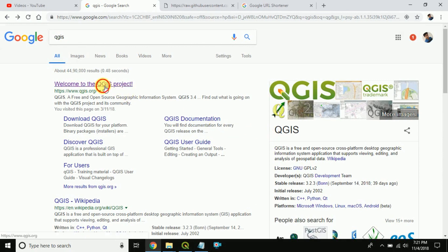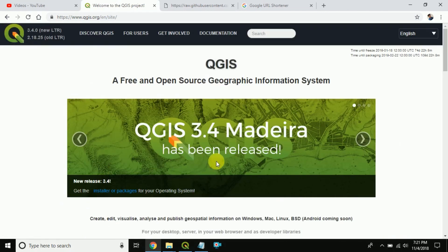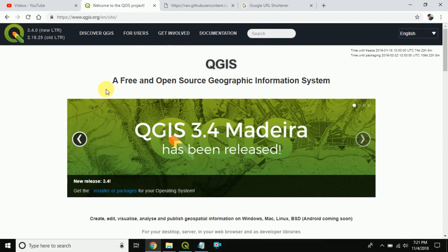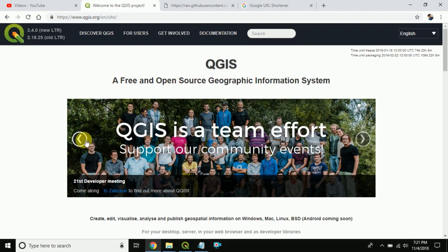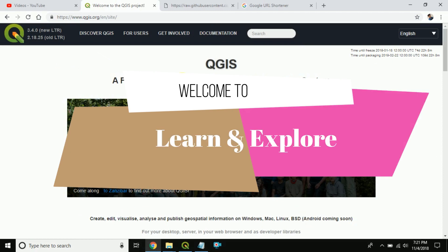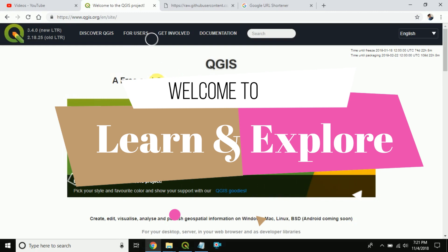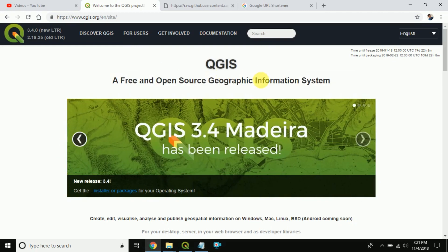Hello friends! Today's topic is about QGIS software. Those who don't know about QGIS, go and check it out because QGIS is the free and open source geographic information system that is very useful for GIS applications. Welcome to our channel, Learn and Explore. If you are new to our channel, please subscribe and like this video if it is helpful for you.